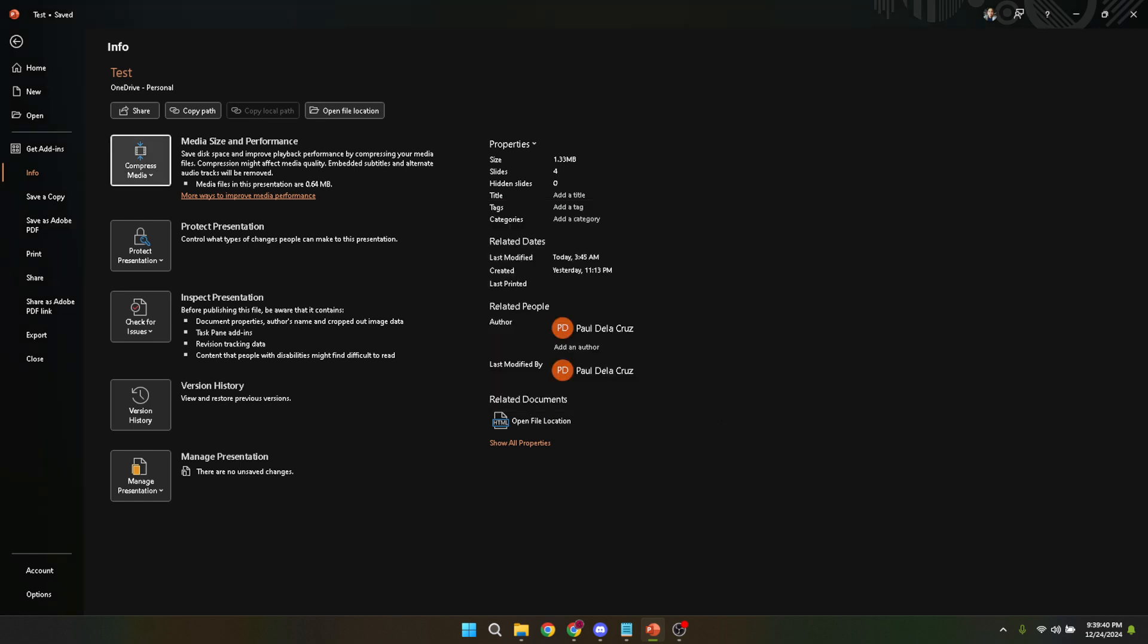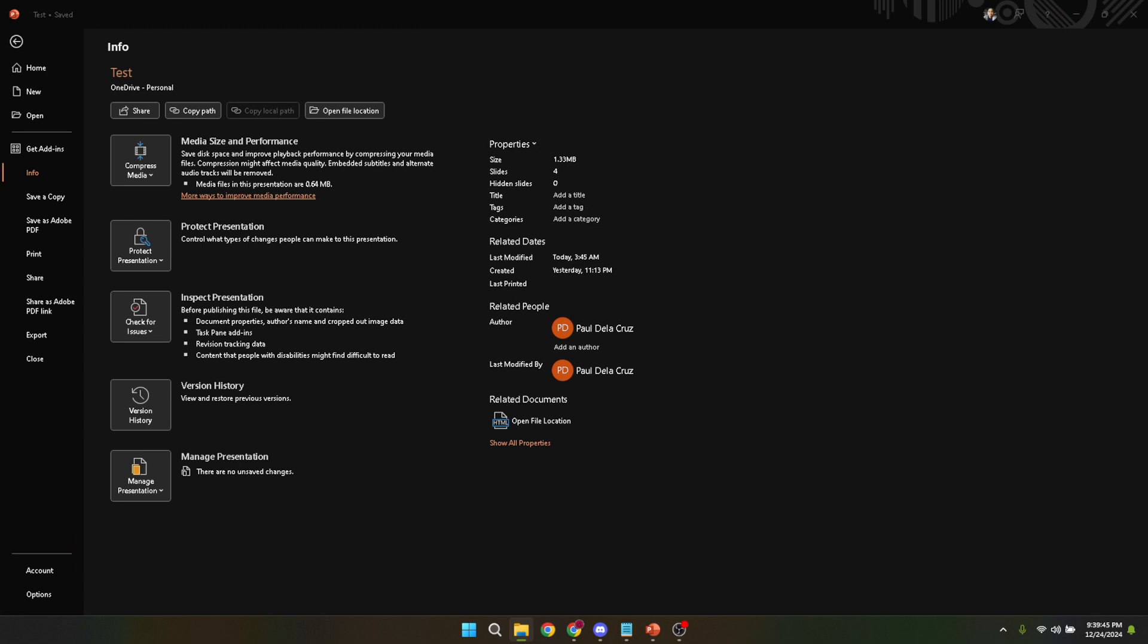After you've made your selection, PowerPoint will begin the compression process. This could take a few moments to a few minutes, depending on the size of your file and the number of media elements it contains.